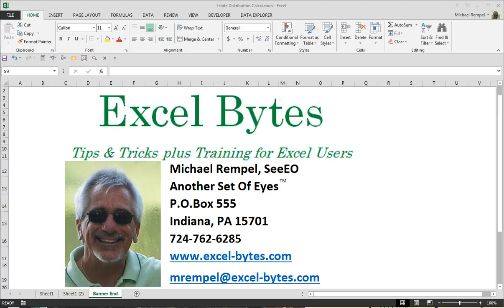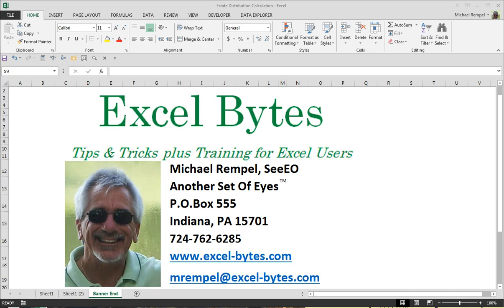Today we're going to take a look at how we can automatically update and modify a text string with values that are being pulled from another cell or other cells, using the concatenation function and the text function.